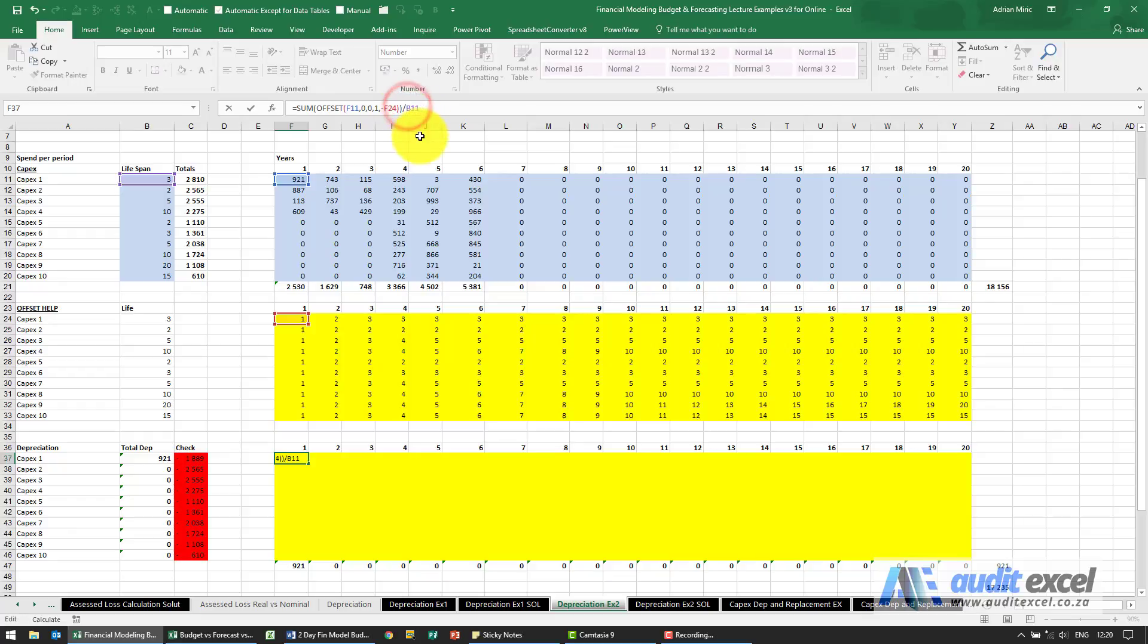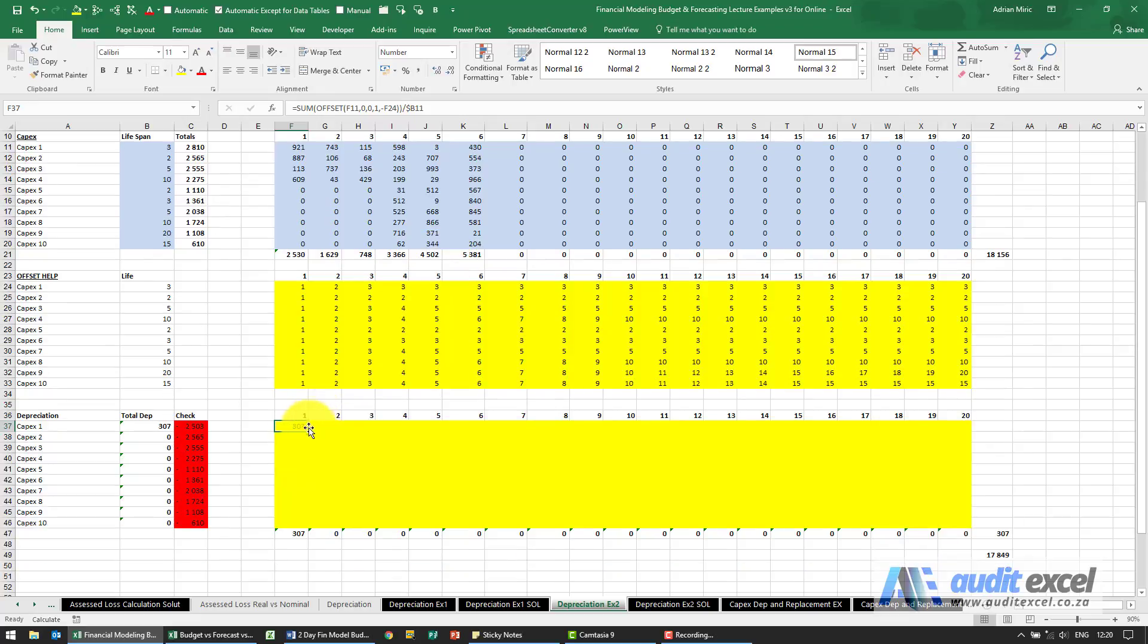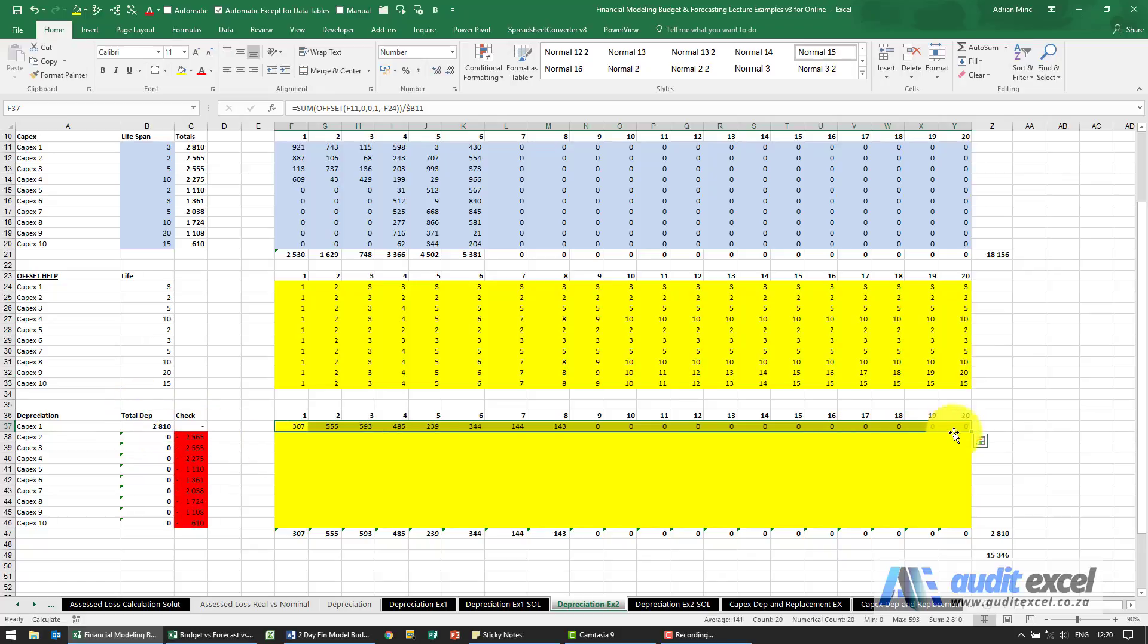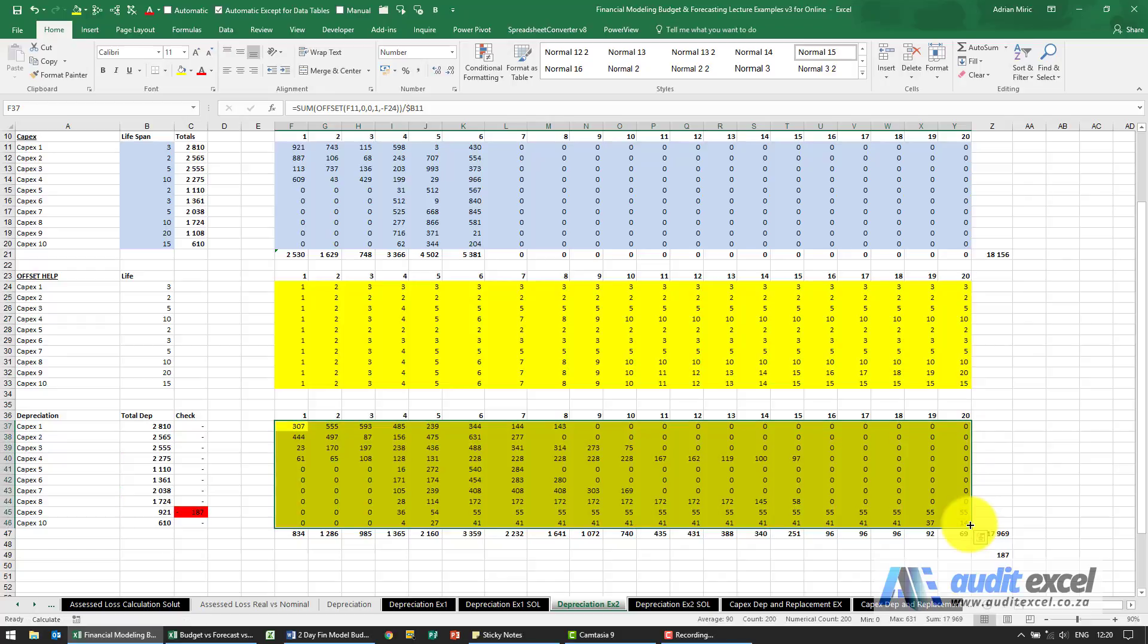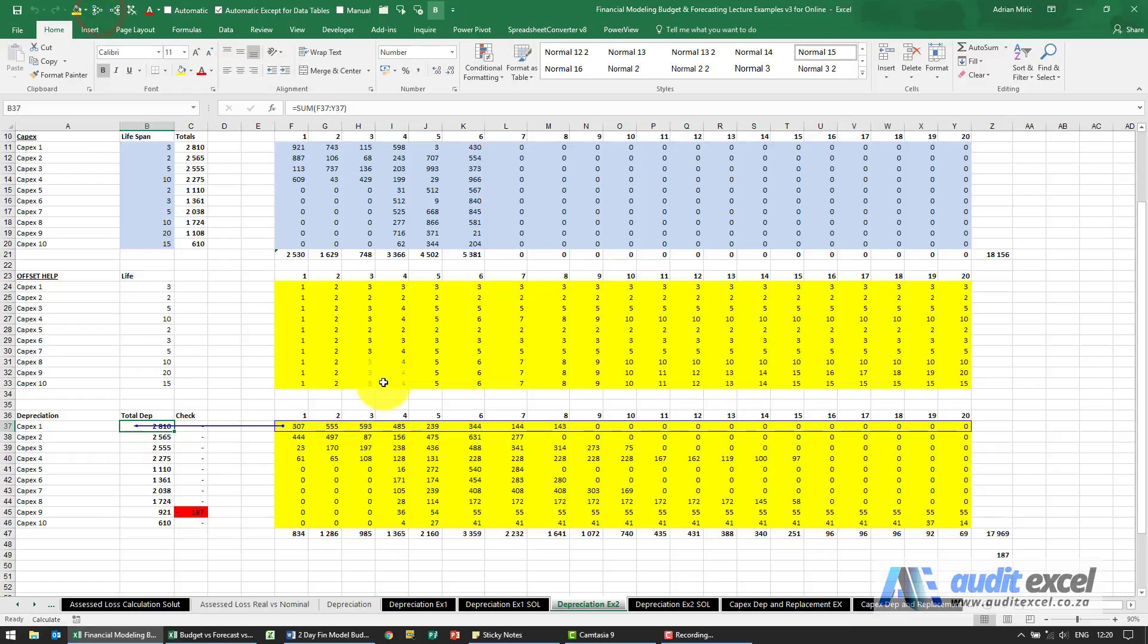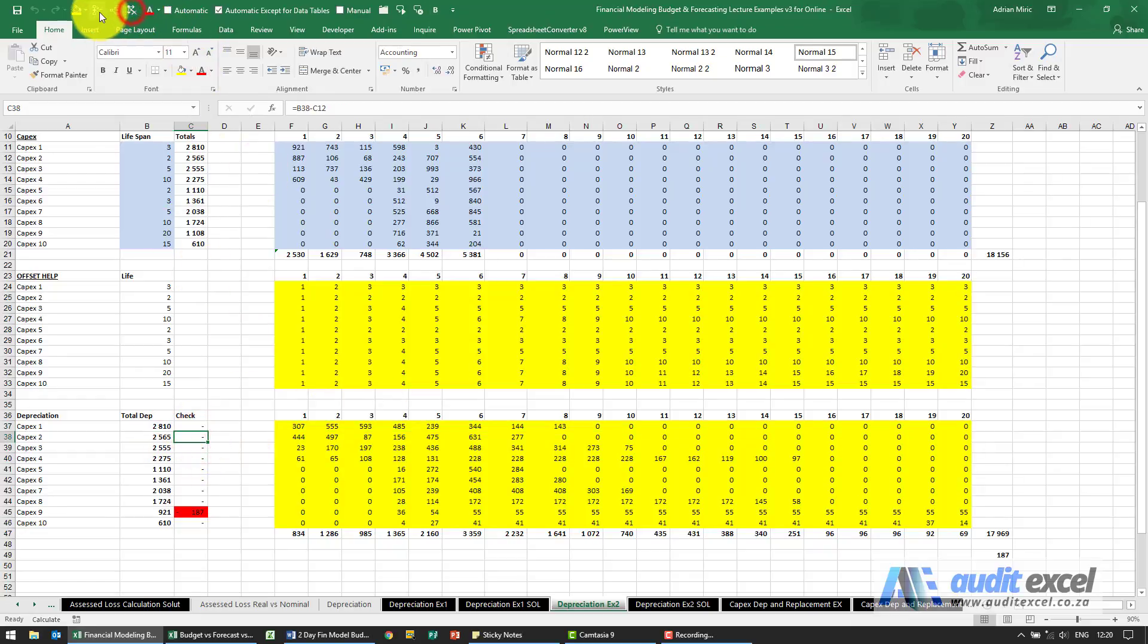So that's saying 307. Let's copy it across. Okay, and you'll see I've got a check cell here which seems to be doing the correct thing. Let's copy it down. Okay, so most of these seem to be correct. What this is doing is working out my total depreciation, and all the check's doing is comparing total depreciation to total spend.